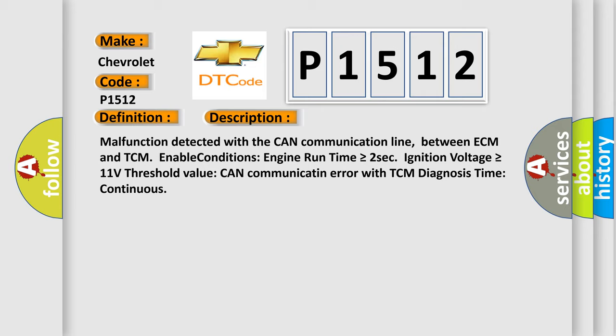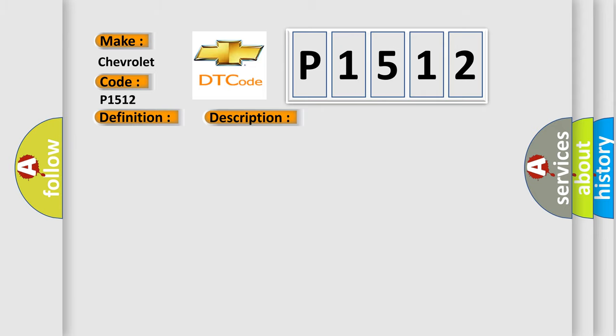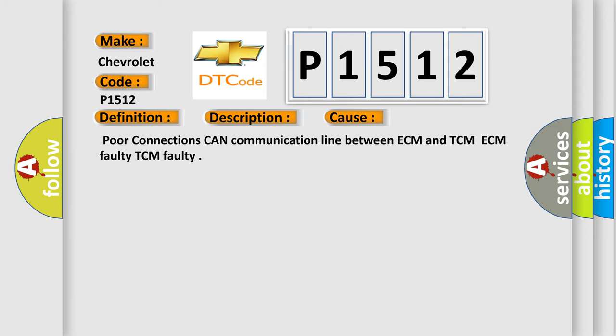This diagnostic error occurs most often in these cases: poor connections, CAN communication line between ECM and TCM, ECM faulty, TCM faulty.